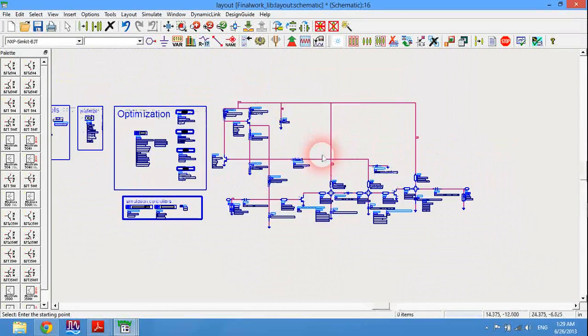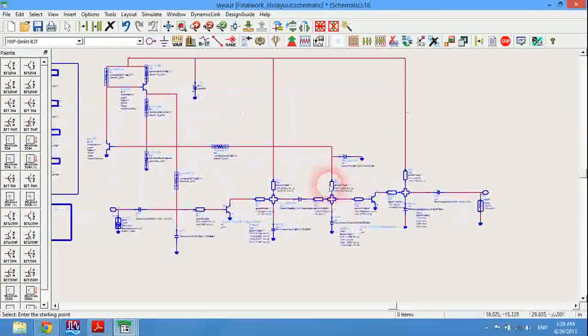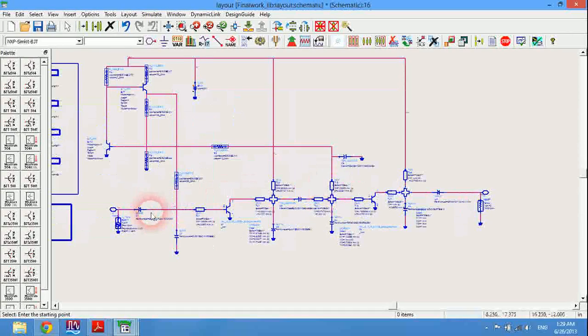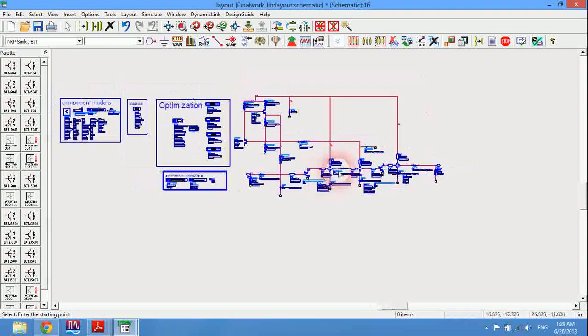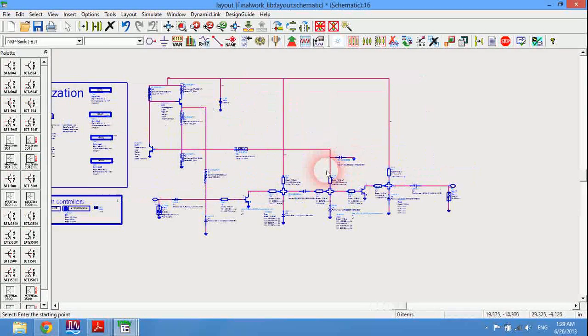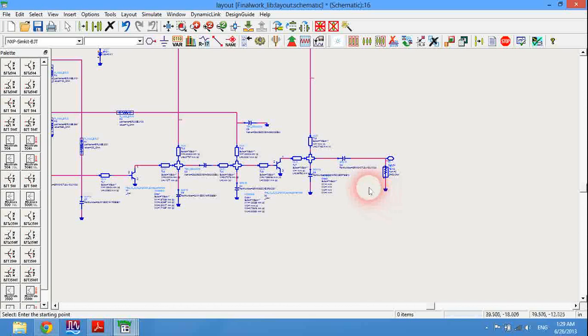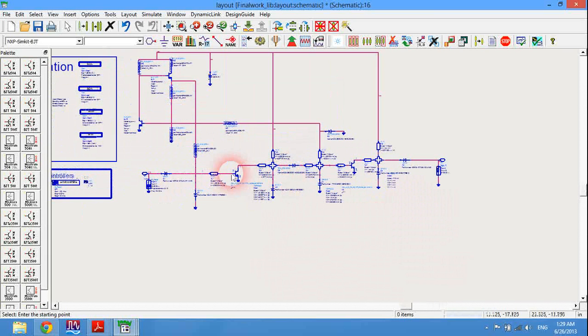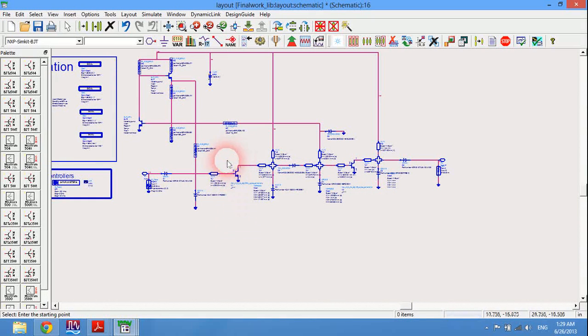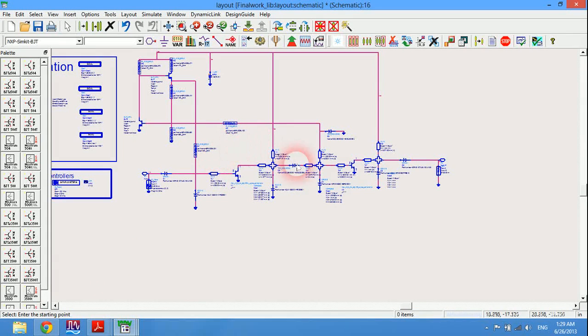First of all, this is a power amplifier I have worked for my graduation project - simple first stage and second stage with a bias network shown here.